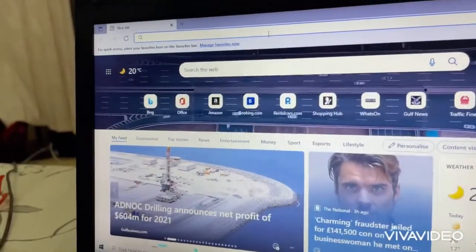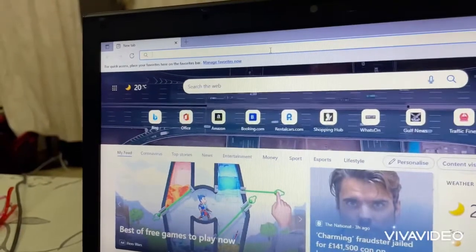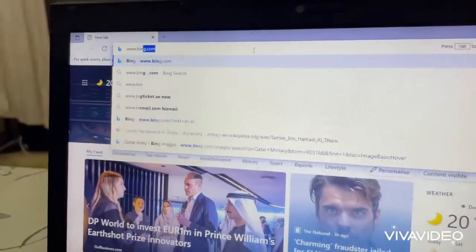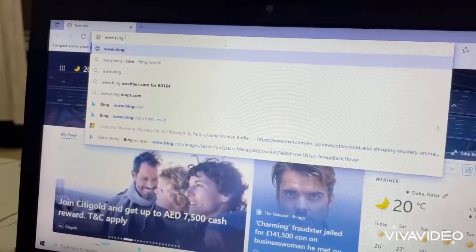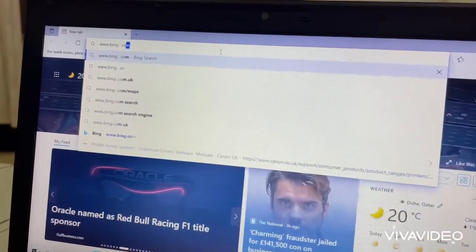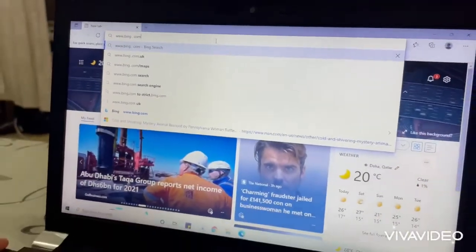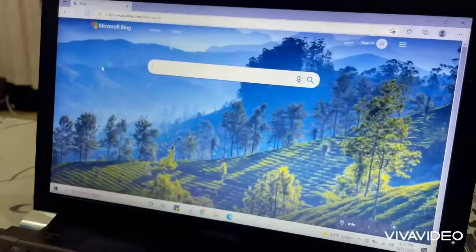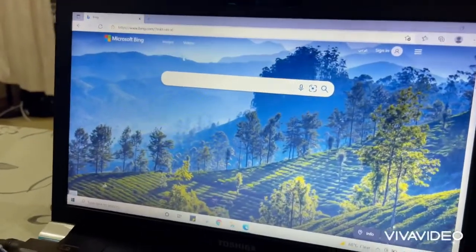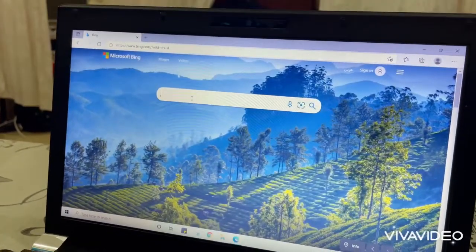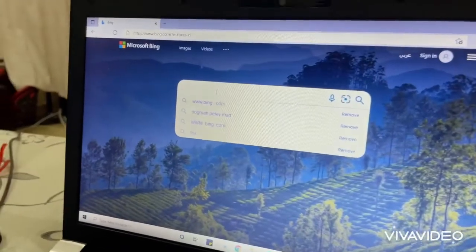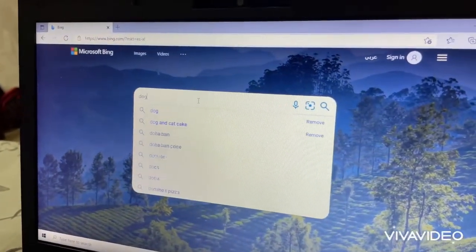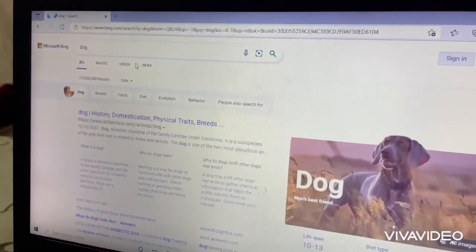Go to the address bar and type www.bing.com, and press Enter. Go to the search bar again. Type anything you want — for example, dog. Click Images.